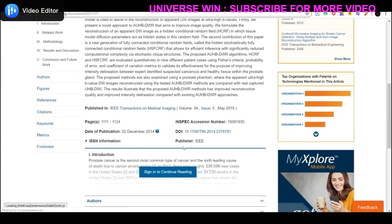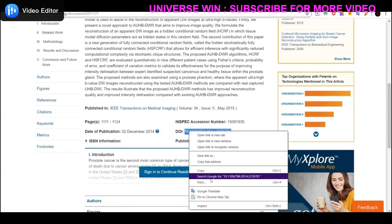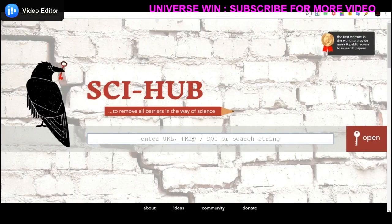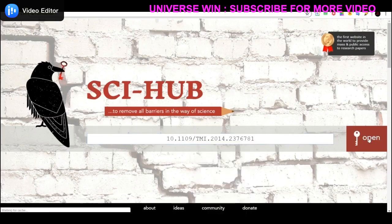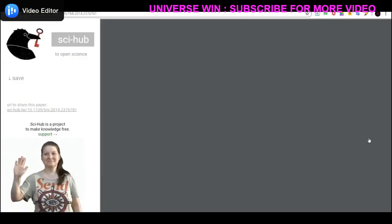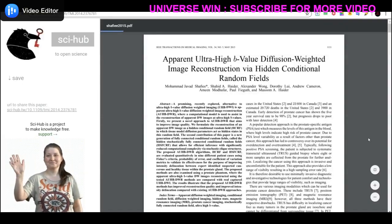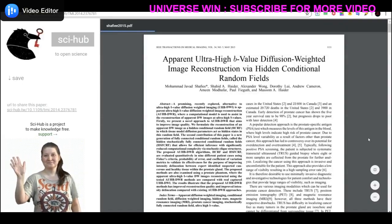So for the second method, please copy this DOI number and paste this DOI number into Sci-Hub, then click on open. That will provide the complete paper which is available on the IEEE website without cost.